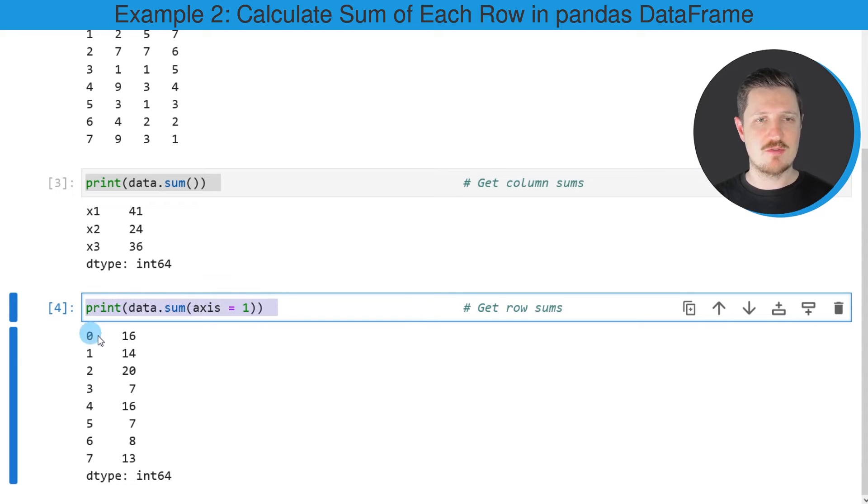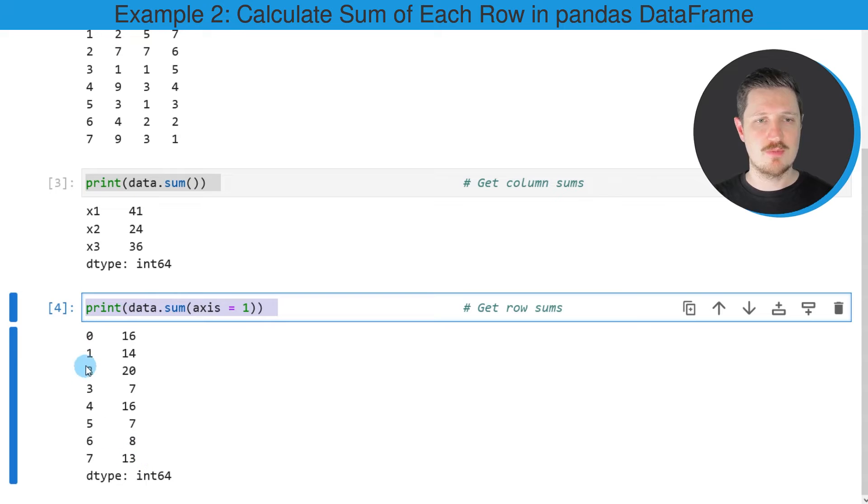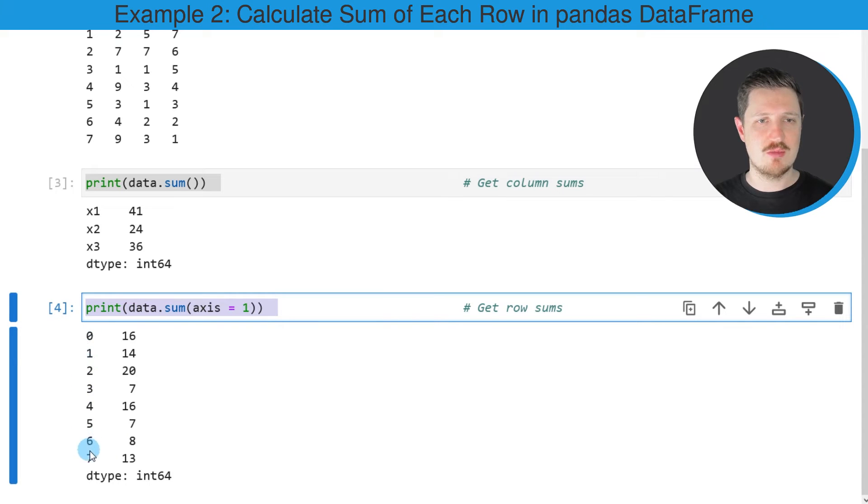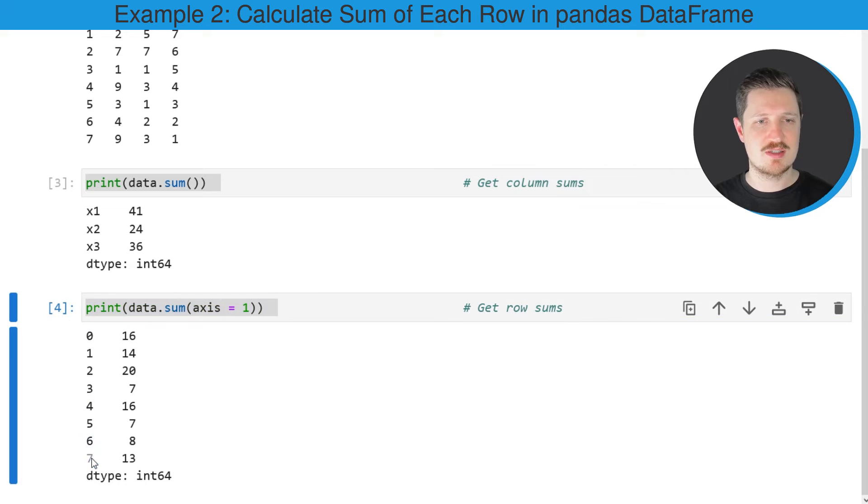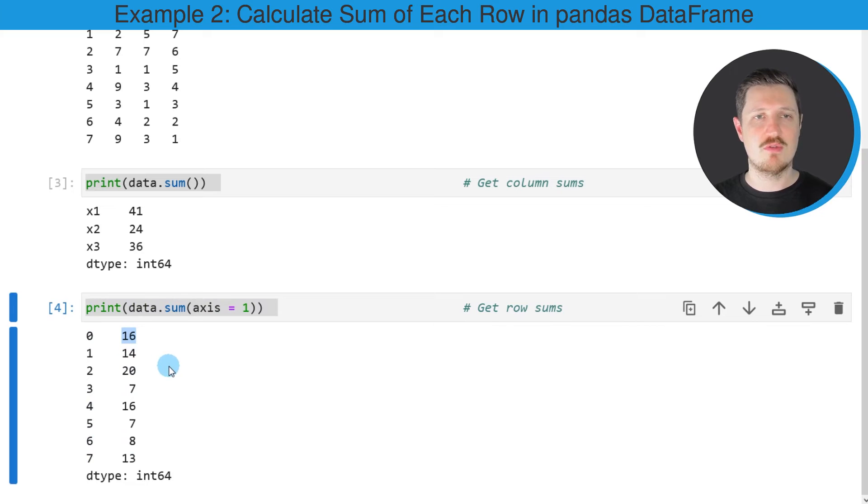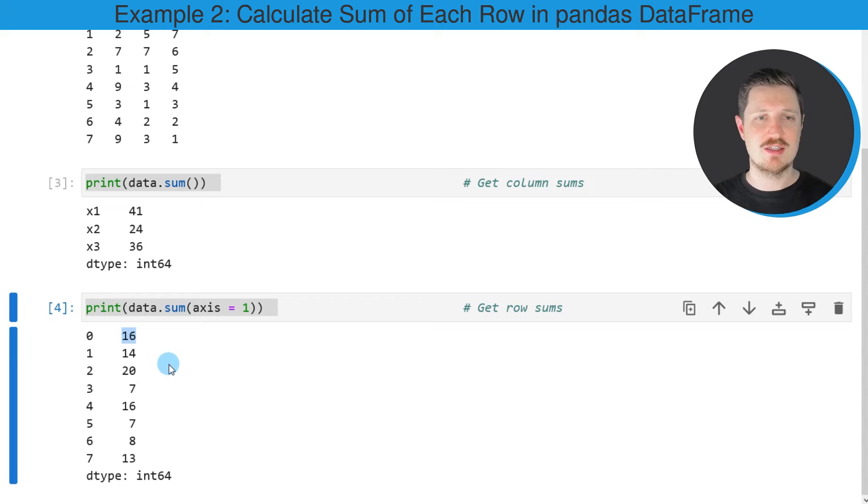After running this line of code, another output is returned. On the left side you can see the index values of our DataFrame. Our DataFrame is ranging from the index 0 to the index 7. On the right side you can see the sum of each row. For instance, the sum of the first row in our dataset is equal to 16.